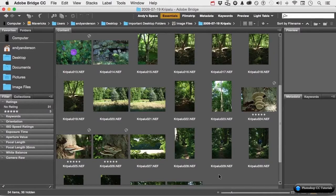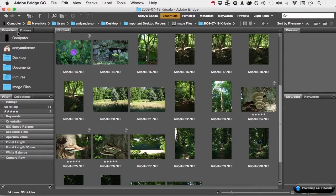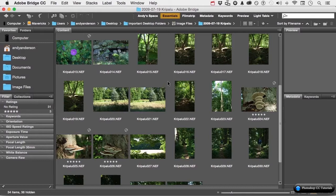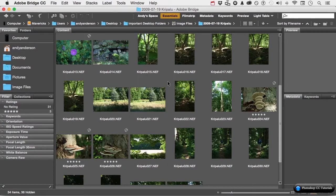When you're working in Bridge, you're typically selecting items from favorites or folders, and then they open up the contents over here, one folder at a time. Some folders have a whole lot more in them than others. I like to be organized, so I want to talk about stacks.